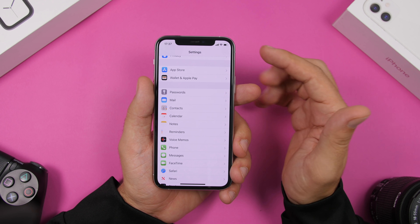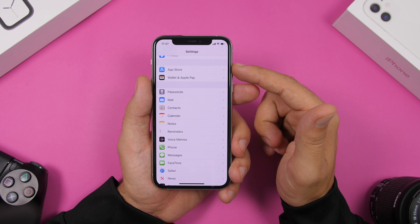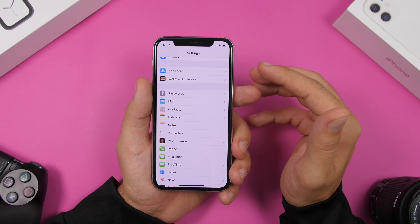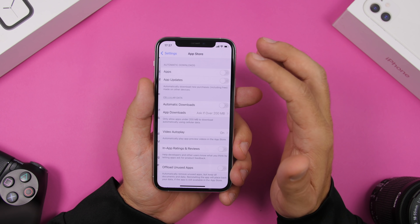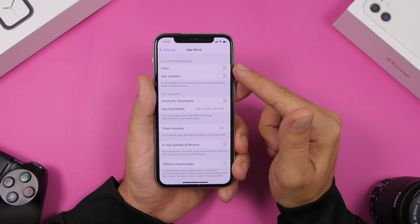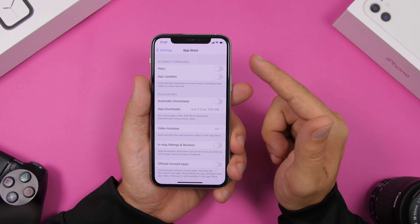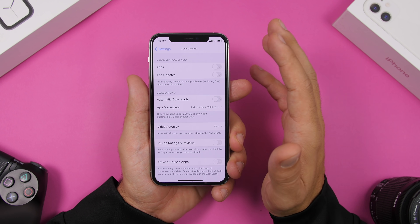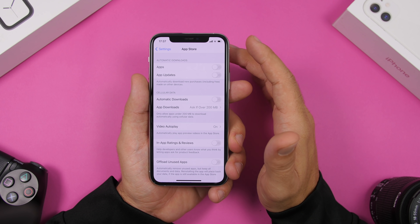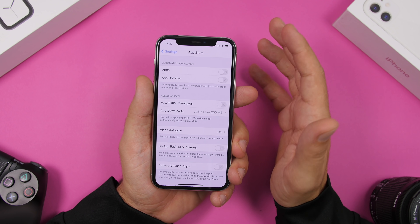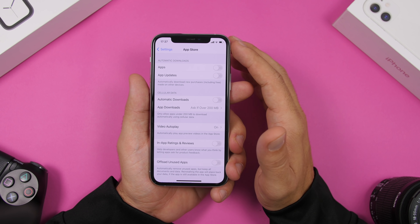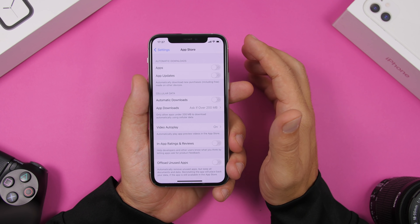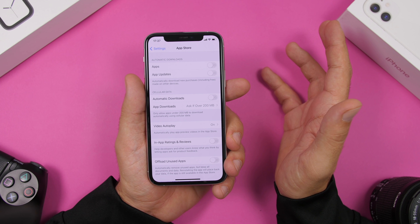On iOS 14 you'll find a section in Settings called App Store — this used to be iTunes and App Store. Here you'll find automatic downloads for apps and app updates. Turn these off, because the App Store may decide to automatically update or download apps when your device is on low battery, which is very bad. Turn them off and do it manually when you have plenty of battery left.